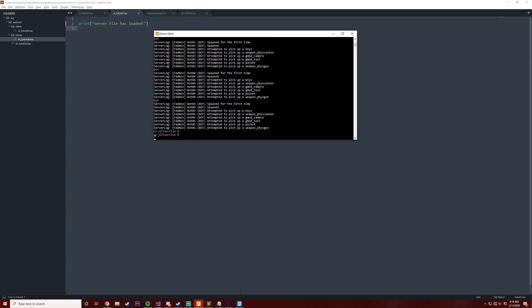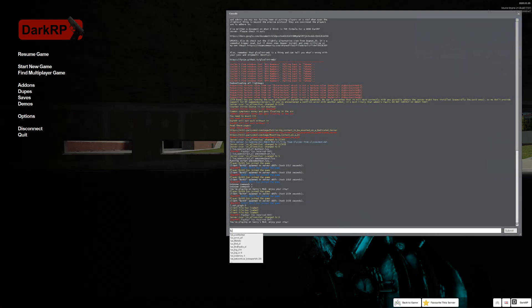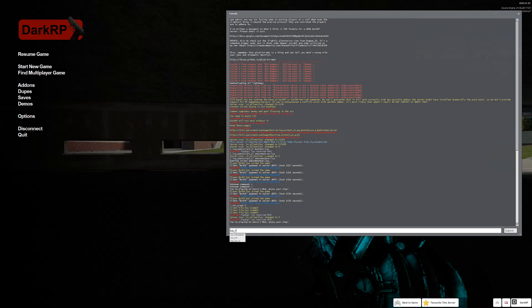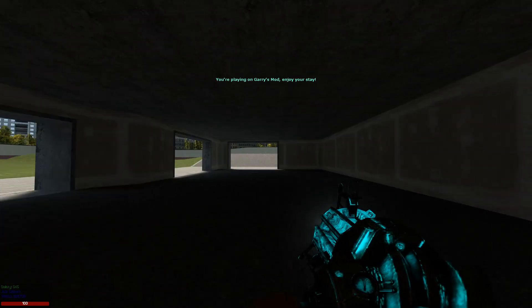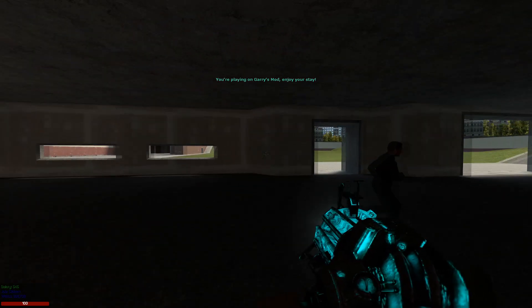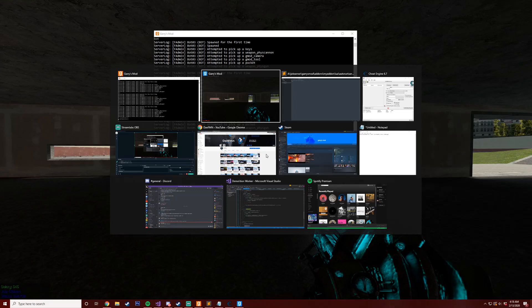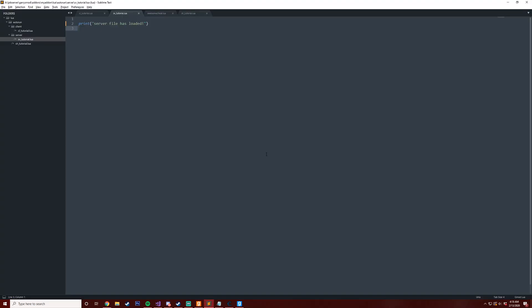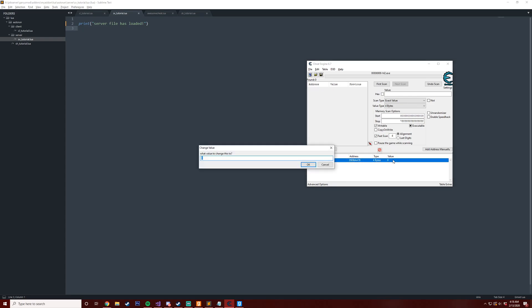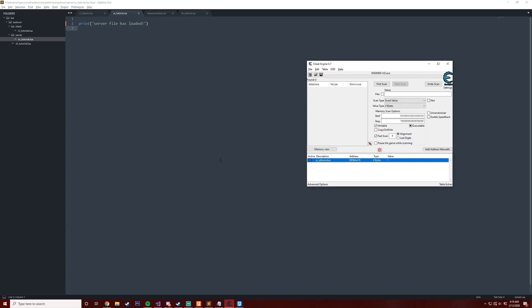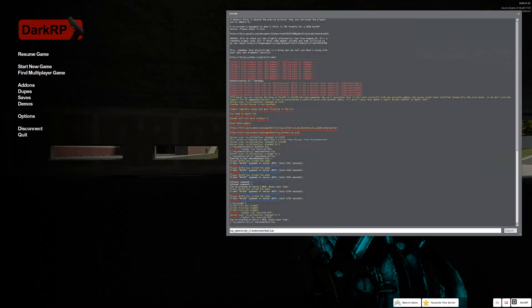So if I go in game right now and I try to do lua_open_script_cl and then I do awesome_cheat.lua, you see that nothing's really changed, everything looks the same. To make this cheat run, all I would have to do is go into here and take this value and change this to one. I'm not going to explain how I did this because it's not nice to cheat.